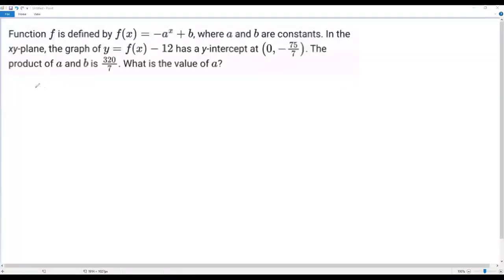Here we have a SAT math question. Function f is defined by f of x equals negative a to the x to the power positive b, where a and b are constants. In the xy plane, the graph of y equals f of x minus 12 has a y-intercept at 0, negative 75 over 7. The product of a and b is 320 over 7. What is the value of a?